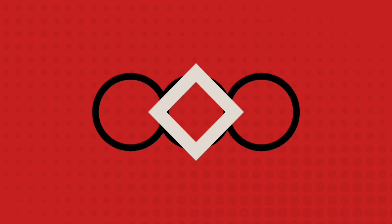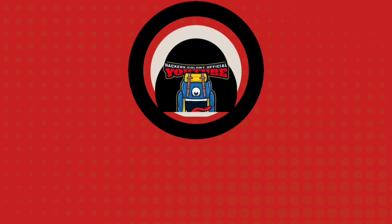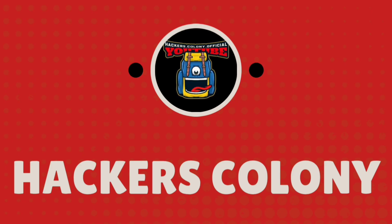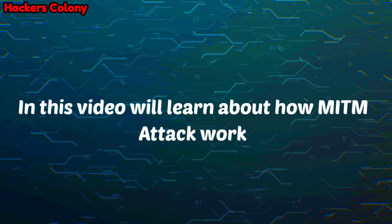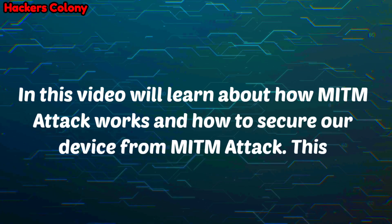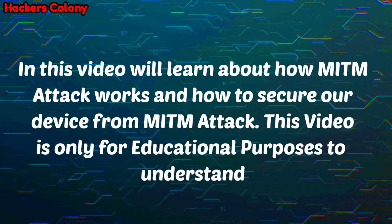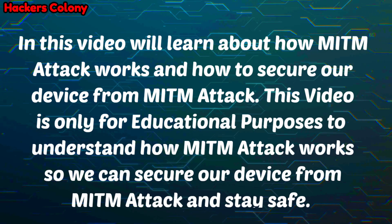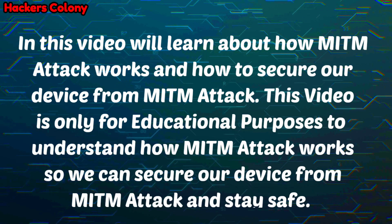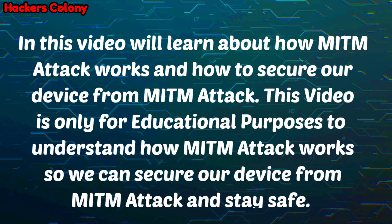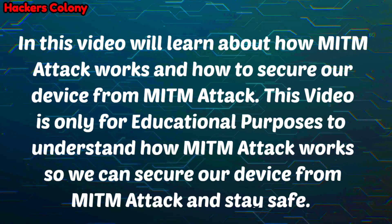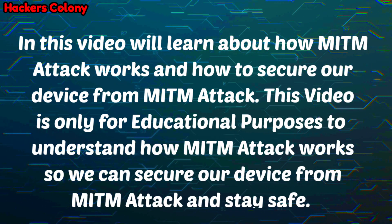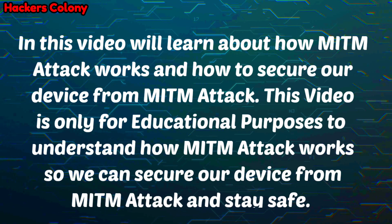Hey hello guys, welcome back to Hackers Colony Tech, this is Azar. Today in this video we'll be learning about how man in the middle attack works and how to protect our device from MITM attack. This video is only for educational purposes to understand how man in the middle attack works.